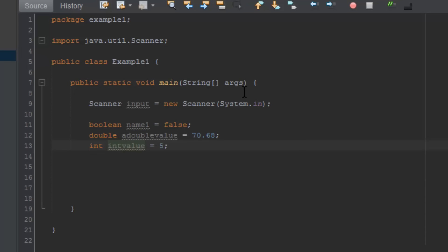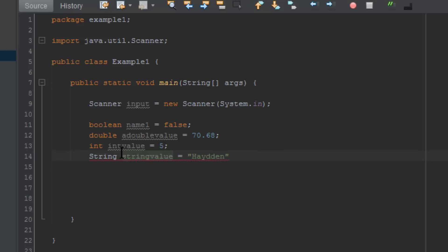Earlier I mentioned that string is not technically a primitive data type but is instead an object. Although we'll almost treat it like a data type, to initialize a string we just type in string, capital S, give it a name, equals, and then in between quotation marks, my name, for example—and the semicolon. There we go, so we've now successfully created the four kinds of variables that we're using in this series.